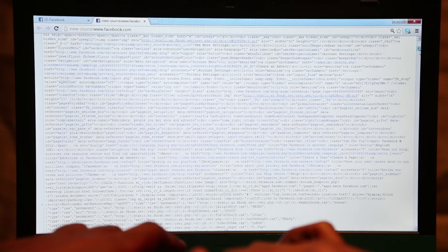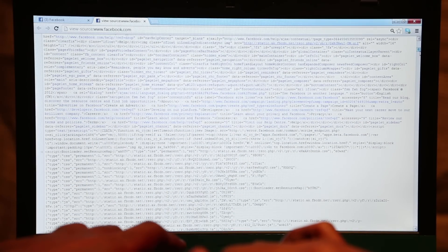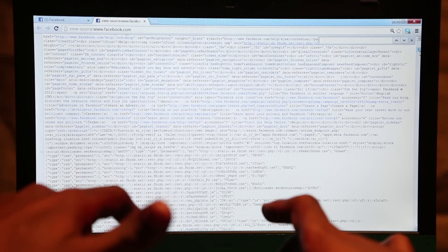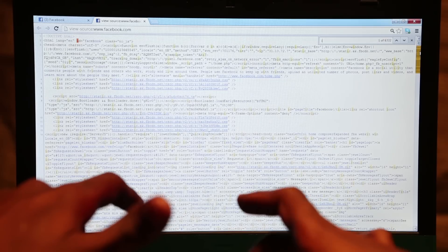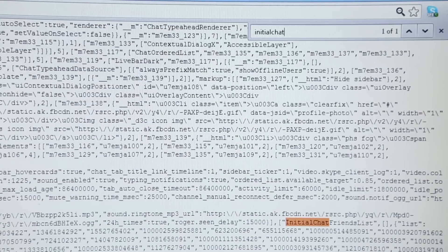You'll see a page full of alien mumbo jumbo — ignore all of that. Search for 'initial chat friends list.'